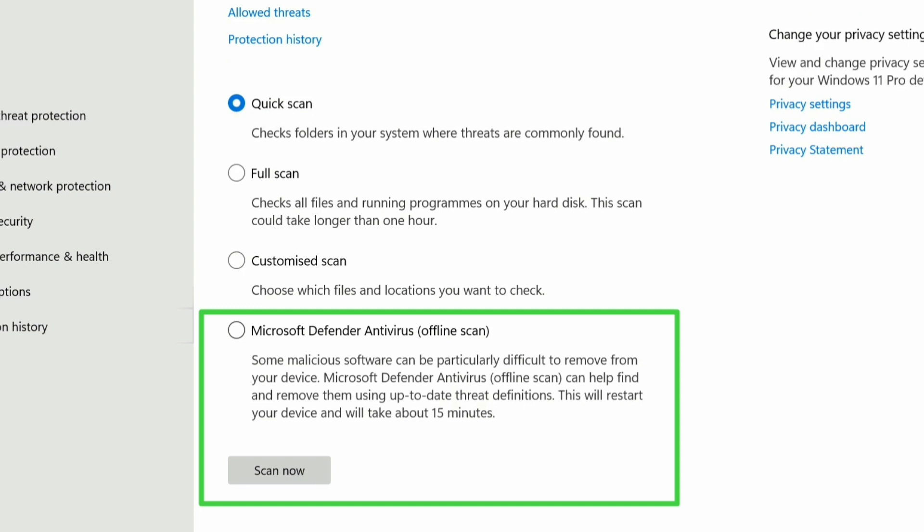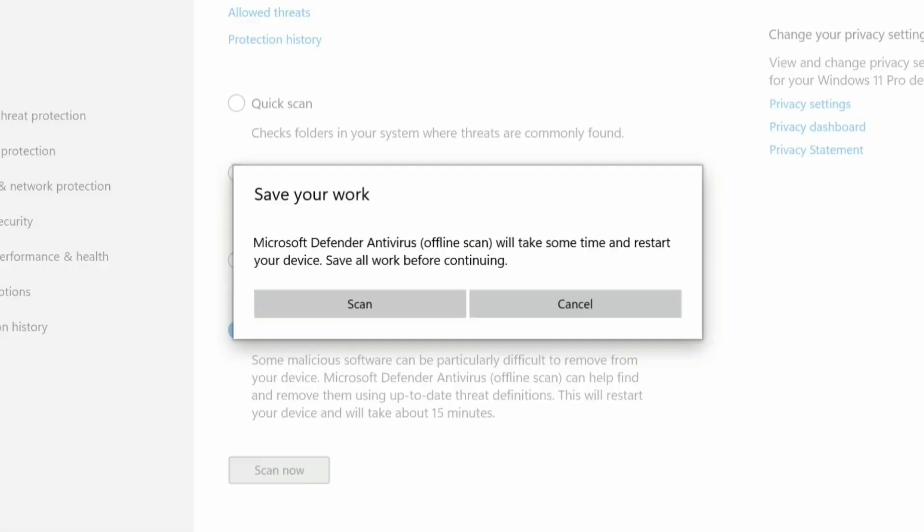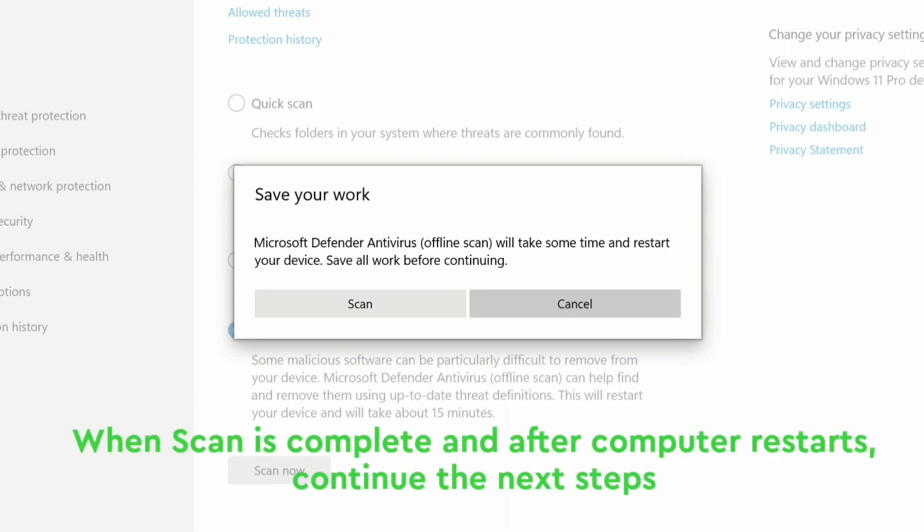As you can see, some malicious software can be particularly difficult to remove from your device, so you will have to use this Microsoft Defender. Then you click on scan now. Once you click on scan, it's going to take some time then restart your device. So make sure any work you're doing, close any browser, whatever it is you're working on, close it.